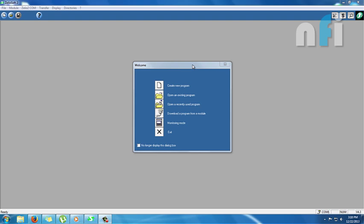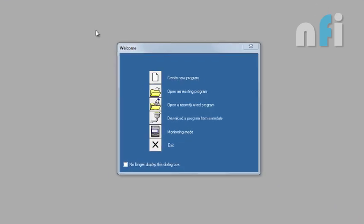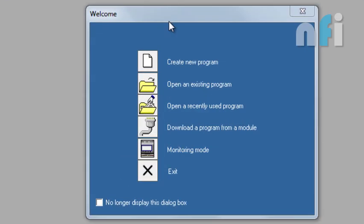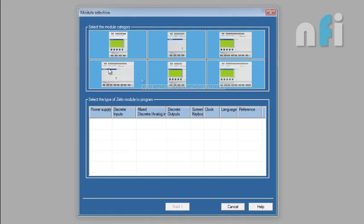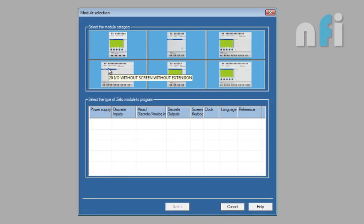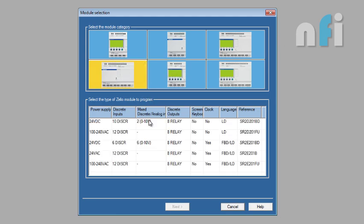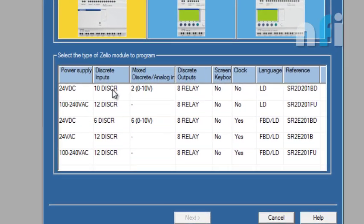I'm going to start with Create New Program. Once you open the software you'll have this welcome screen. Move on to Create New Program and it will ask you for the type of PLC. You can randomly select this PLC model.